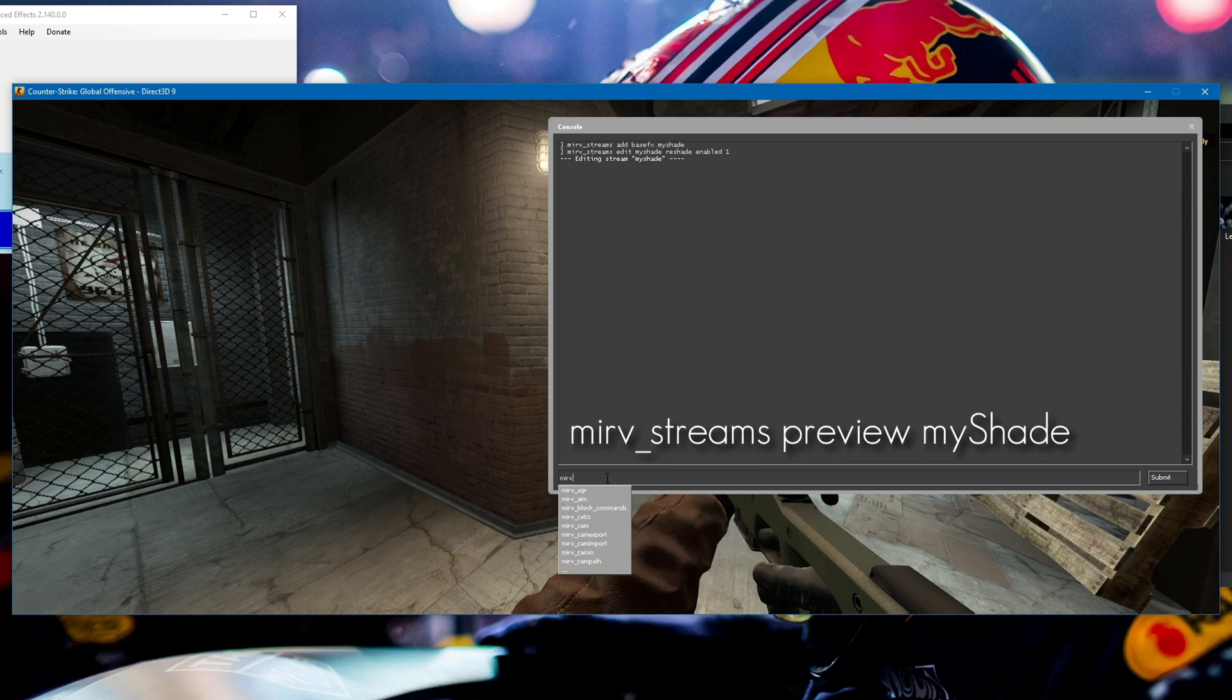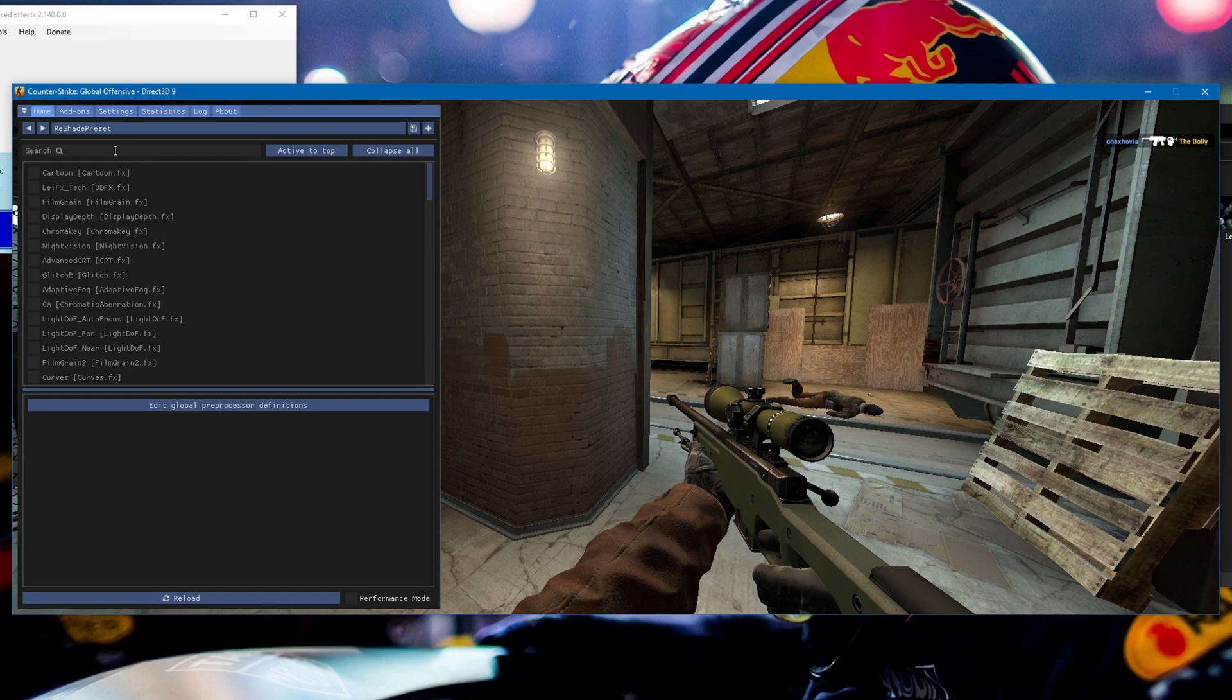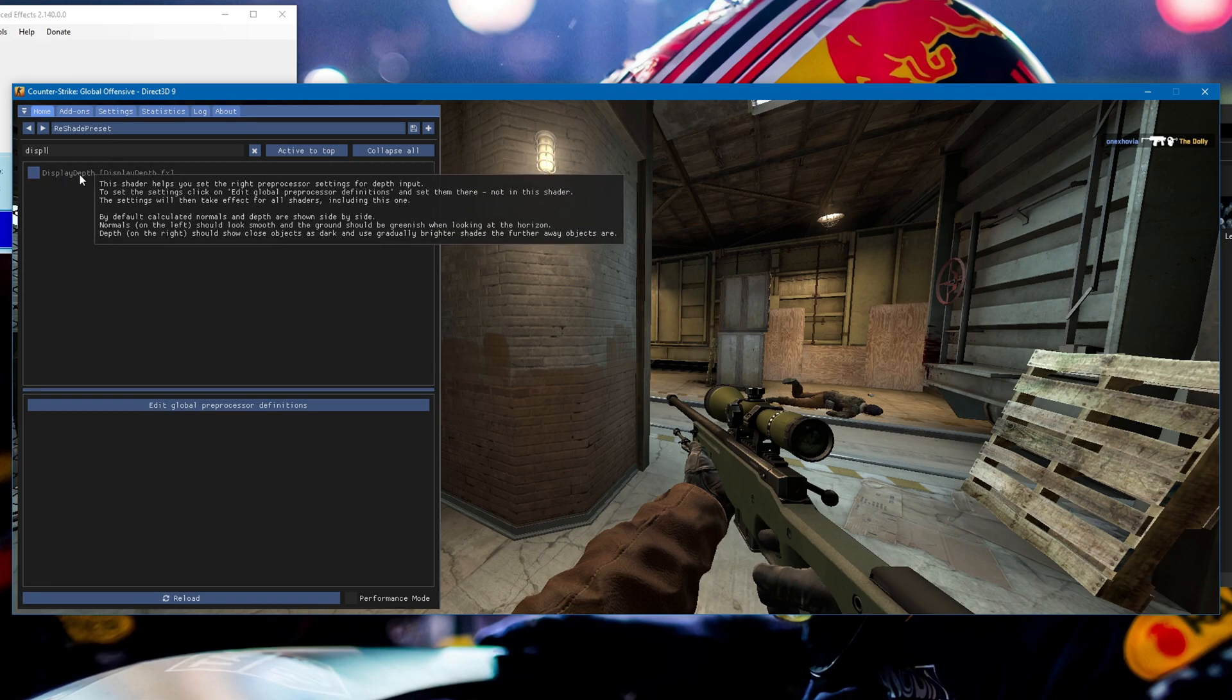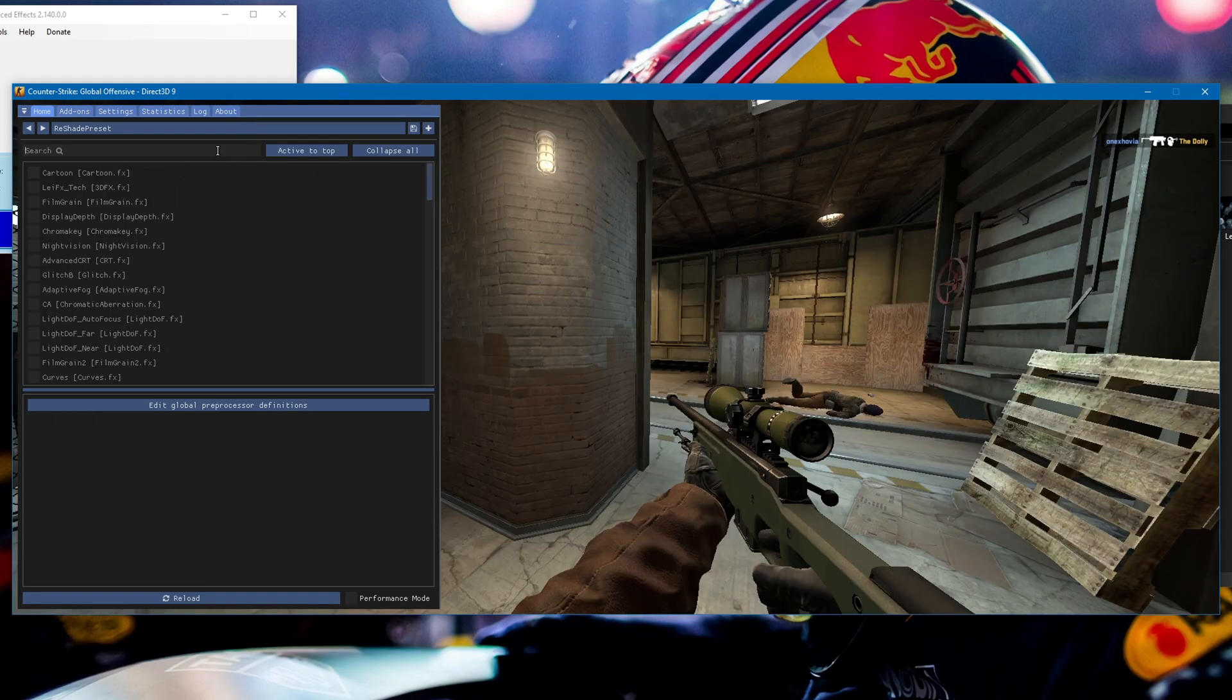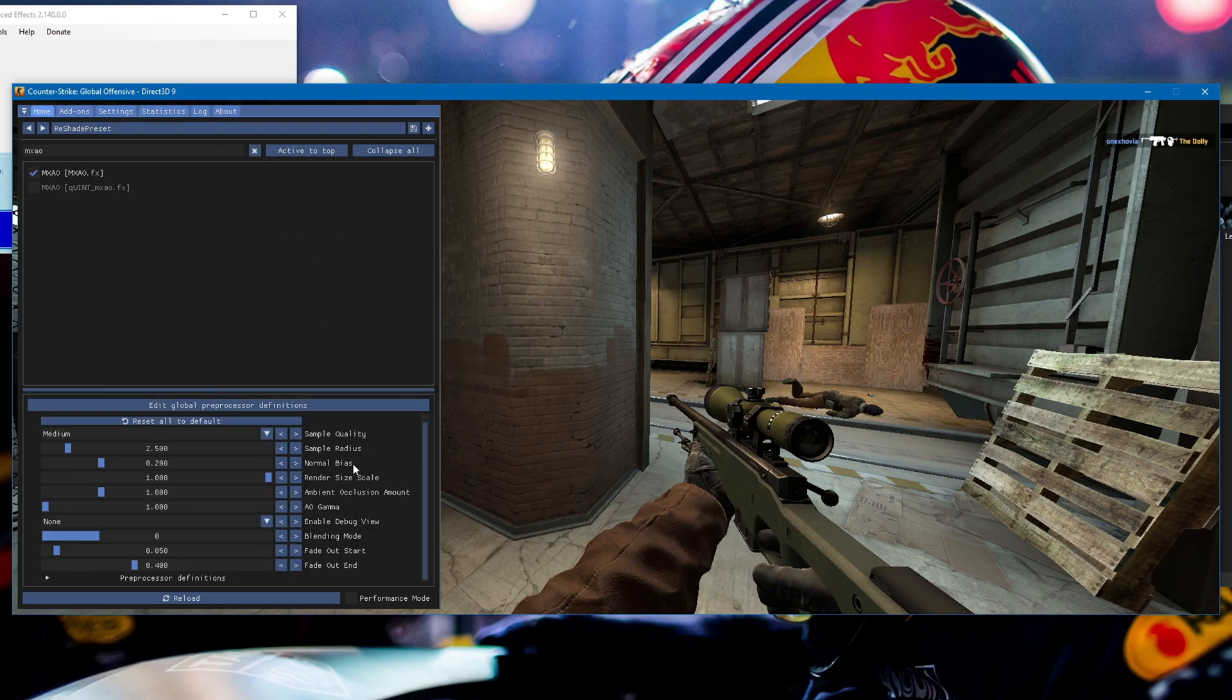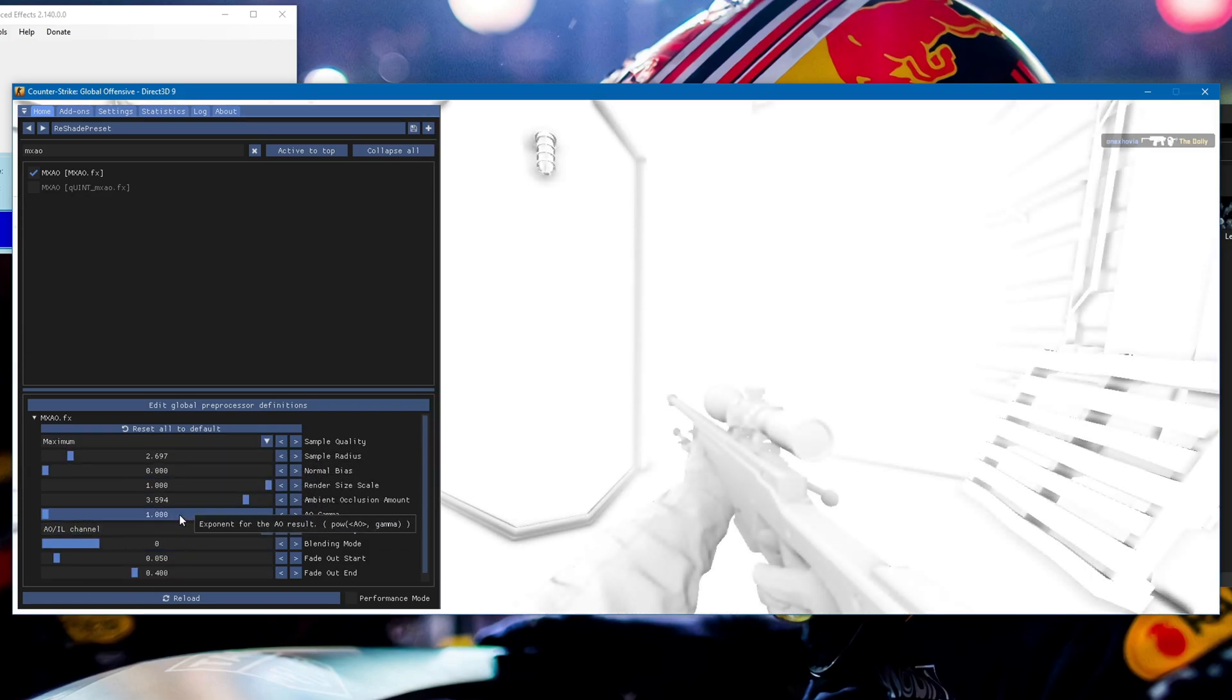Open ReShade and you can add whatever effects you want. I like to check that ReShade is working properly by opening display depth to make sure you can see the depth buffer like that. If you don't see this and see a white or black screen, make sure you have MSAA and FXAA disabled in your video settings. If you have any other issues, check out my other tutorial on how to fix common ReShade issues. As you can see, it's working perfectly fine here, so everything is working and I can start adding effects.